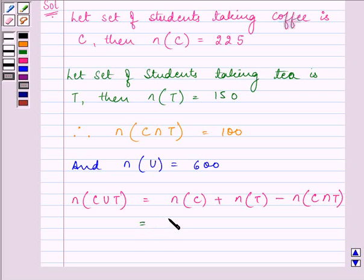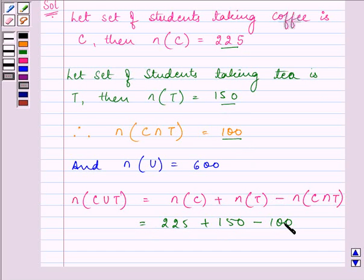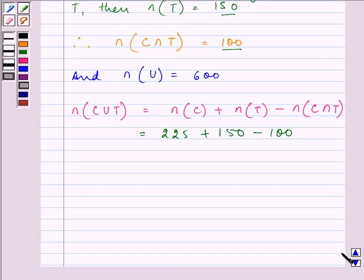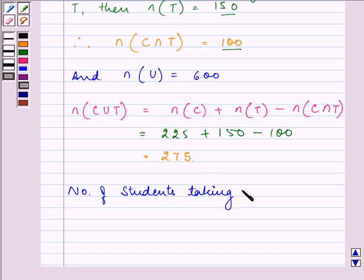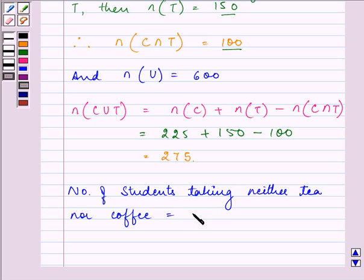Substituting the values: 225 plus 150 minus 100 gives us 275. So the number of students taking neither tea nor coffee equals the total number of students in the school minus the number taking tea or coffee — that is, 600 minus 275.